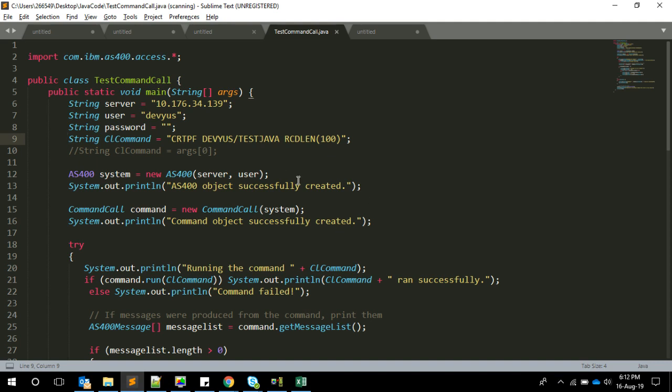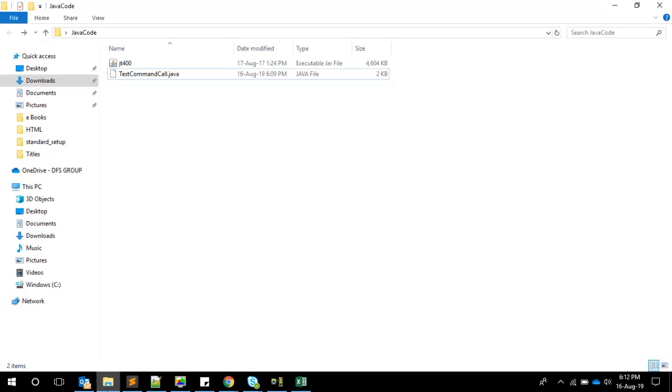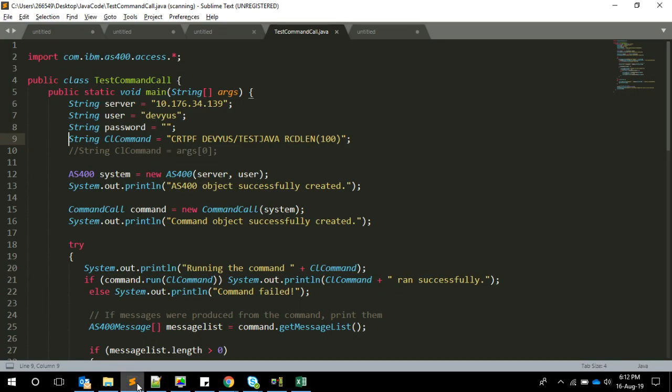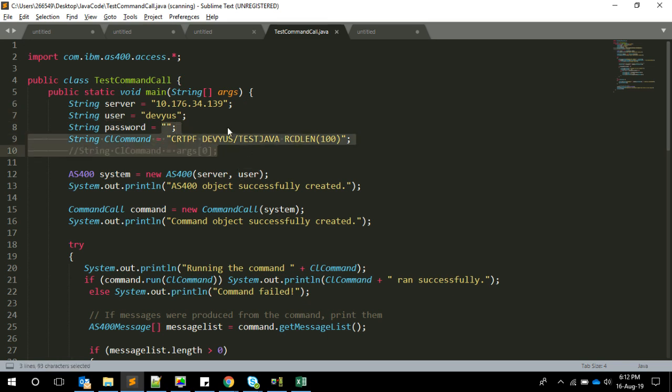This is the program. I have my folder with the JT400 jar and the program. This program is just importing the com.ibm.as400.access library, and then we have some server IP, user ID, and password variables. Actually the password is not needed because I'm not passing it here.